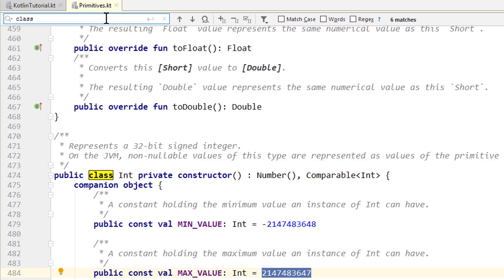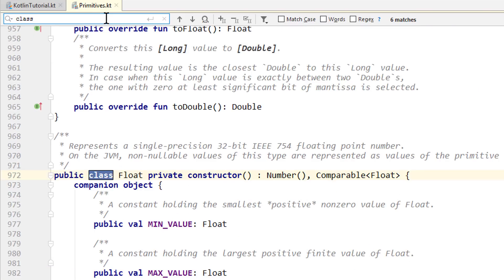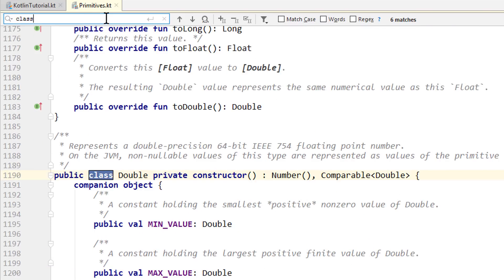But if you need fractionals, like 1.2 or 1.4, you have to use float or double. Double is the default value for floating point numbers, because it's more precise. And just like int for whole numbers, double is inferred whenever you assign a decimal number to a variable without specifying its type explicitly.